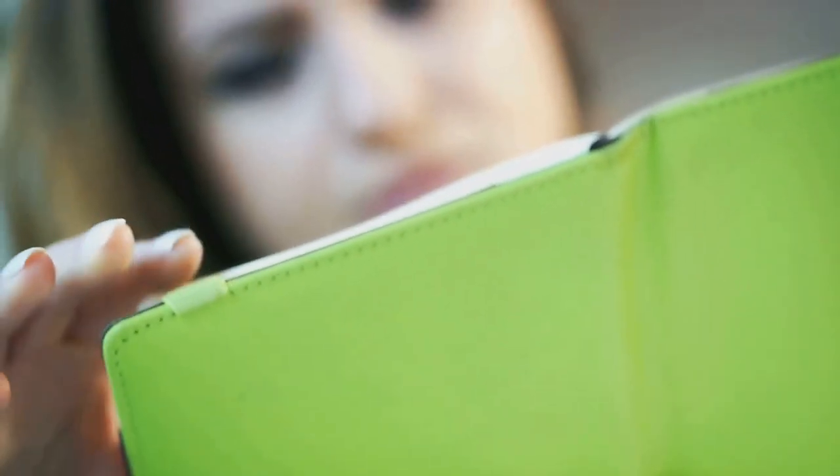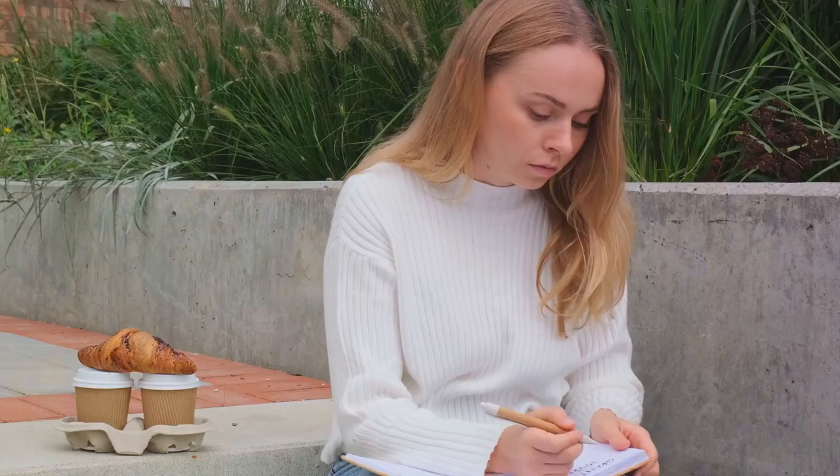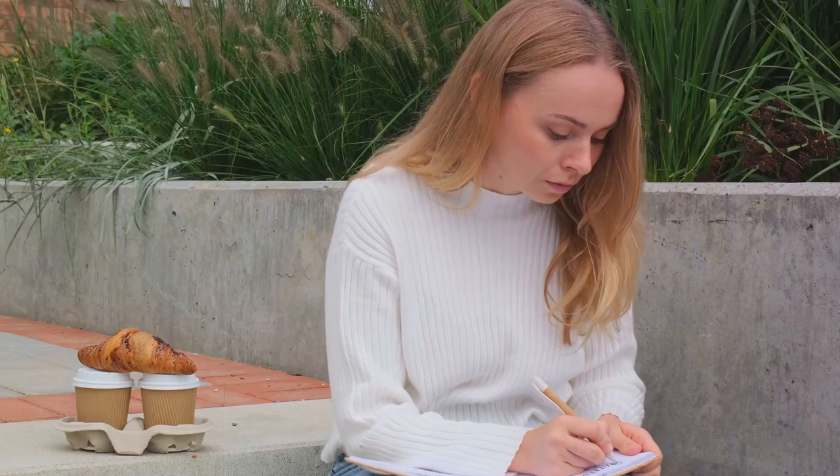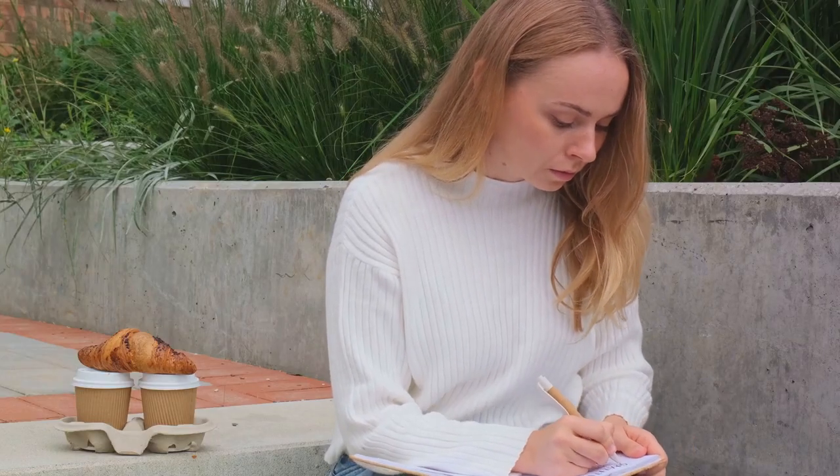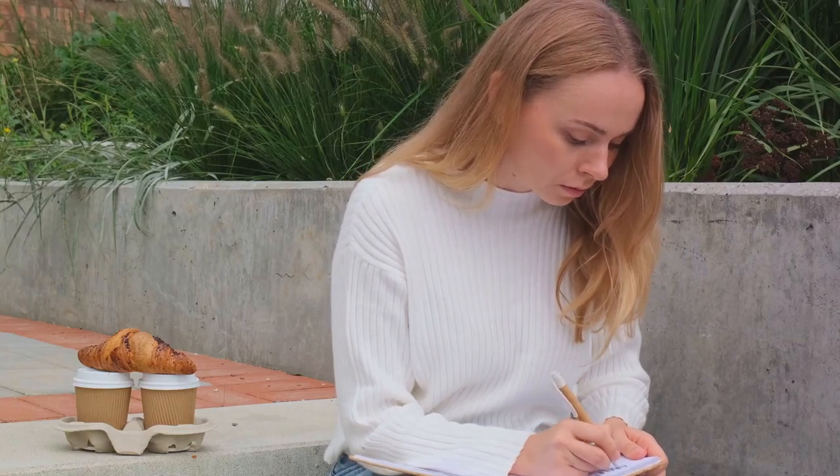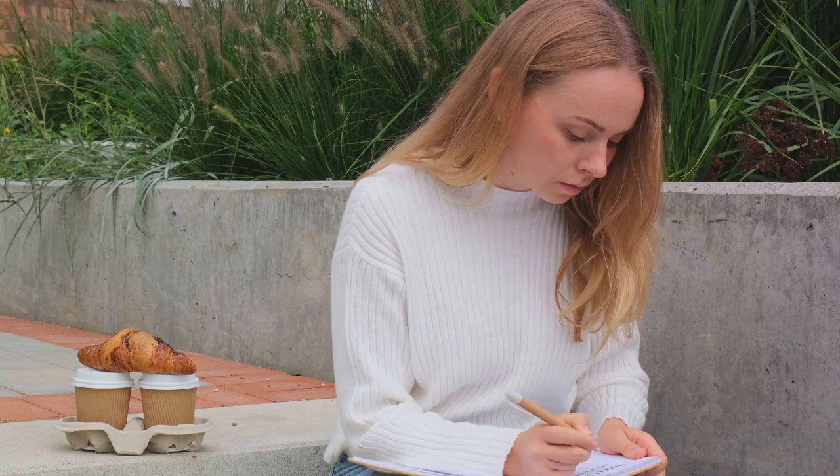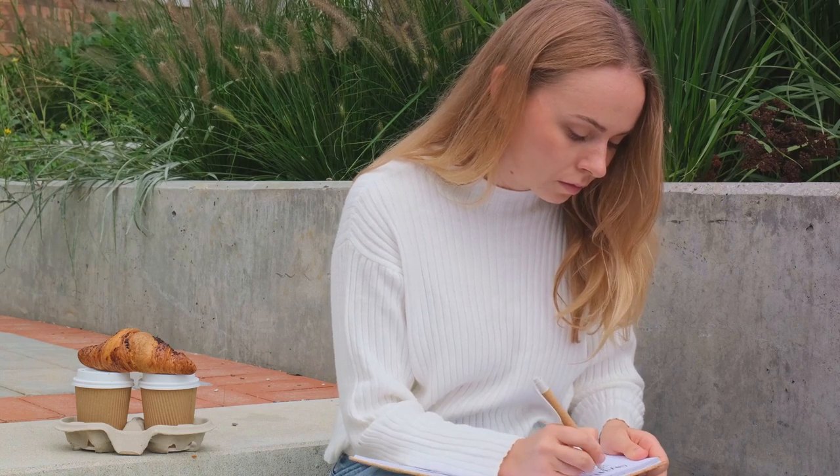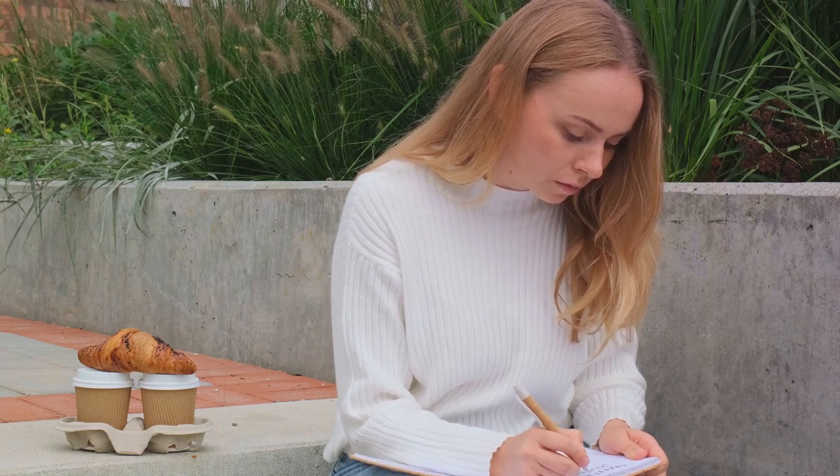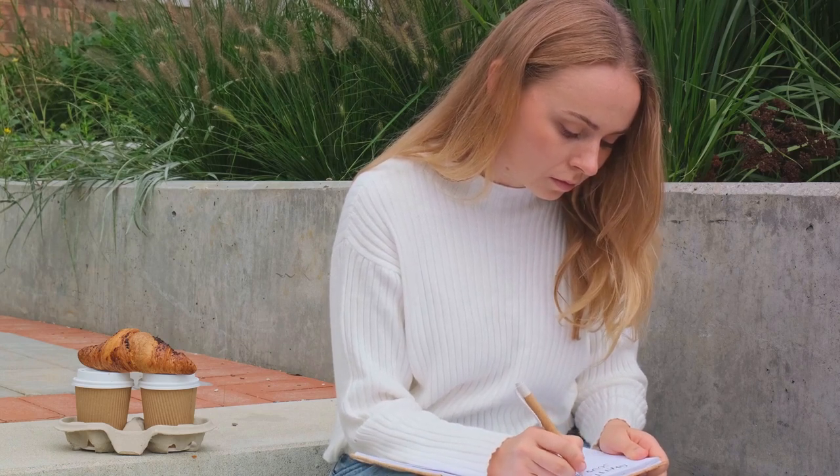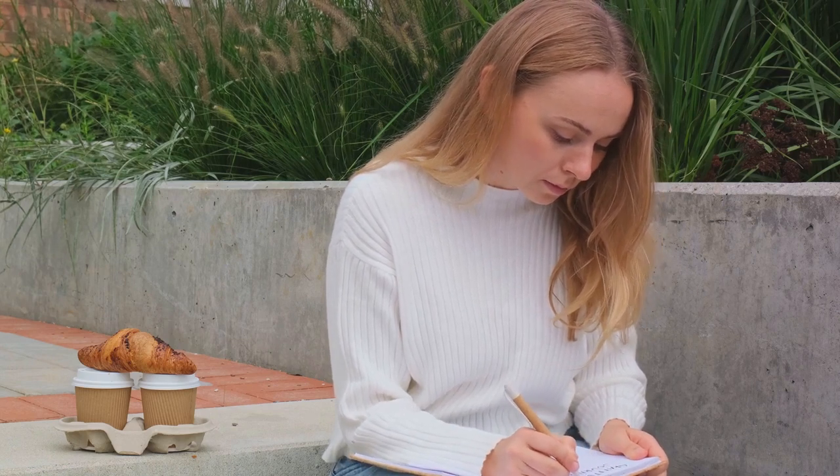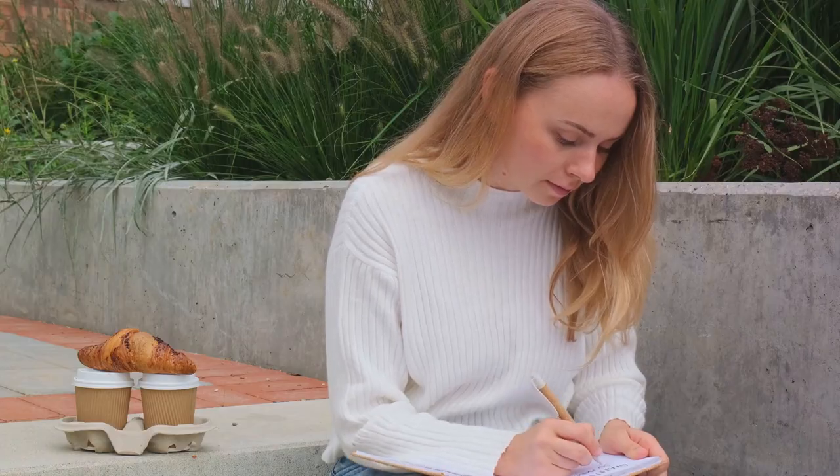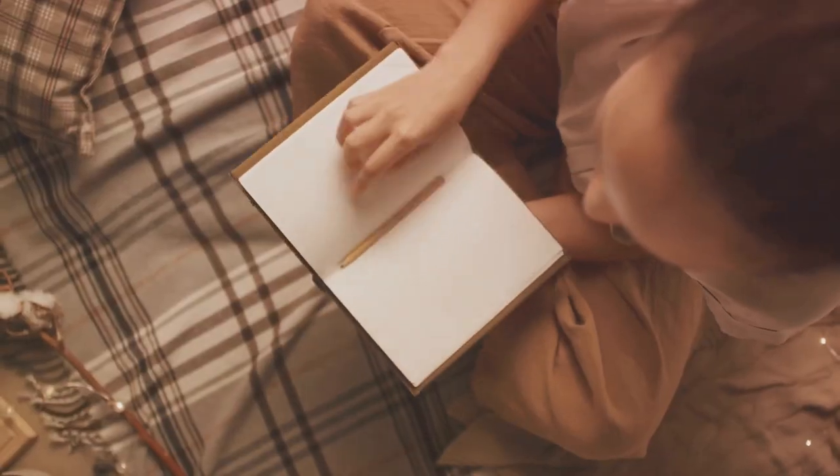Moreover, my writer friend found that journaling was a great motivational tool. It served as a mirror, reflecting his progress, struggles, and triumphs. Seeing his thoughts written down gave him a new perspective on his goals and the steps he was taking to achieve them. It was not just a record of his journey, but a roadmap guiding him forward.